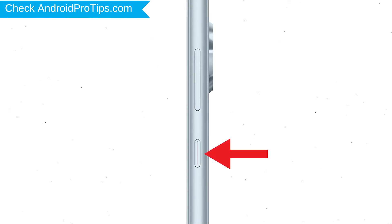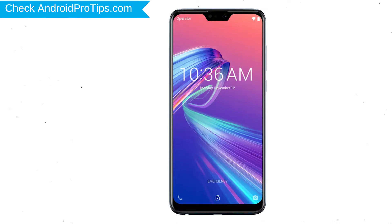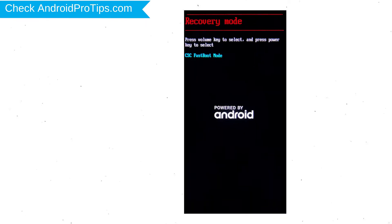Power off your mobile by holding the power button. Next, hold down the volume down and power button. After that, release both buttons when you see fast boot mode. Next, select recovery mode option using volume buttons and confirm with the power button.